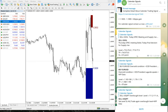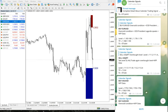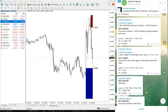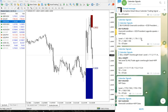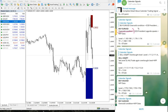NFP data was positive, even though we gave signals against the US dollar. This is because the US dollar was already in an oversold condition. We consider the oversold and overbought condition as well, and we predicted that NFP data would not affect the movement of these pairs much.